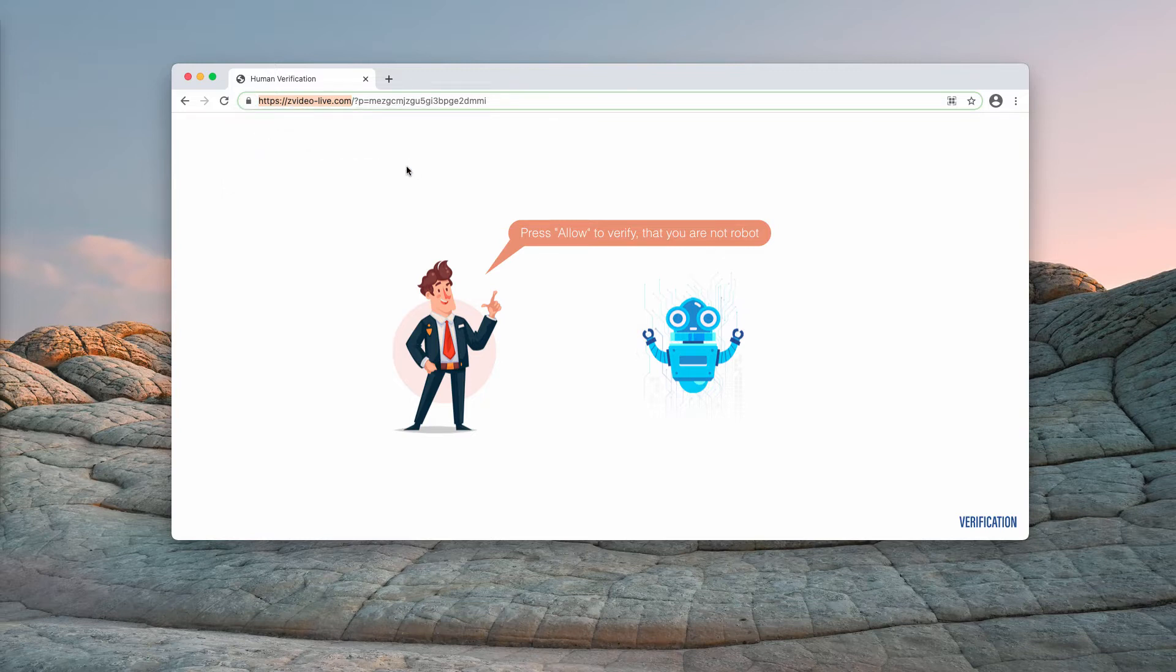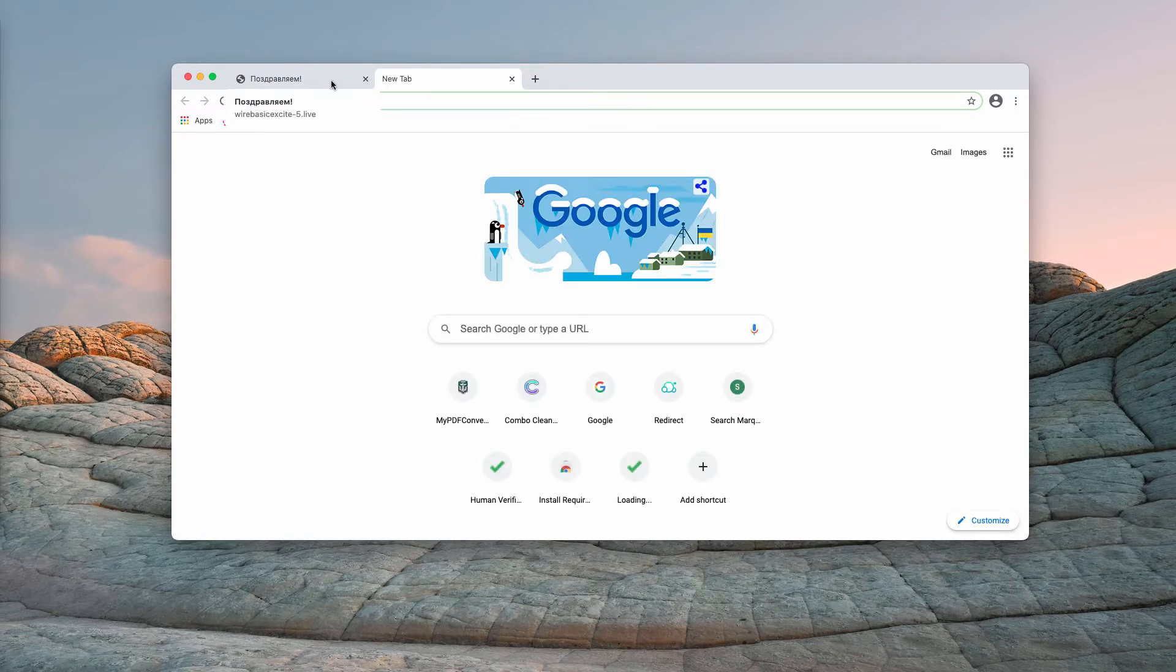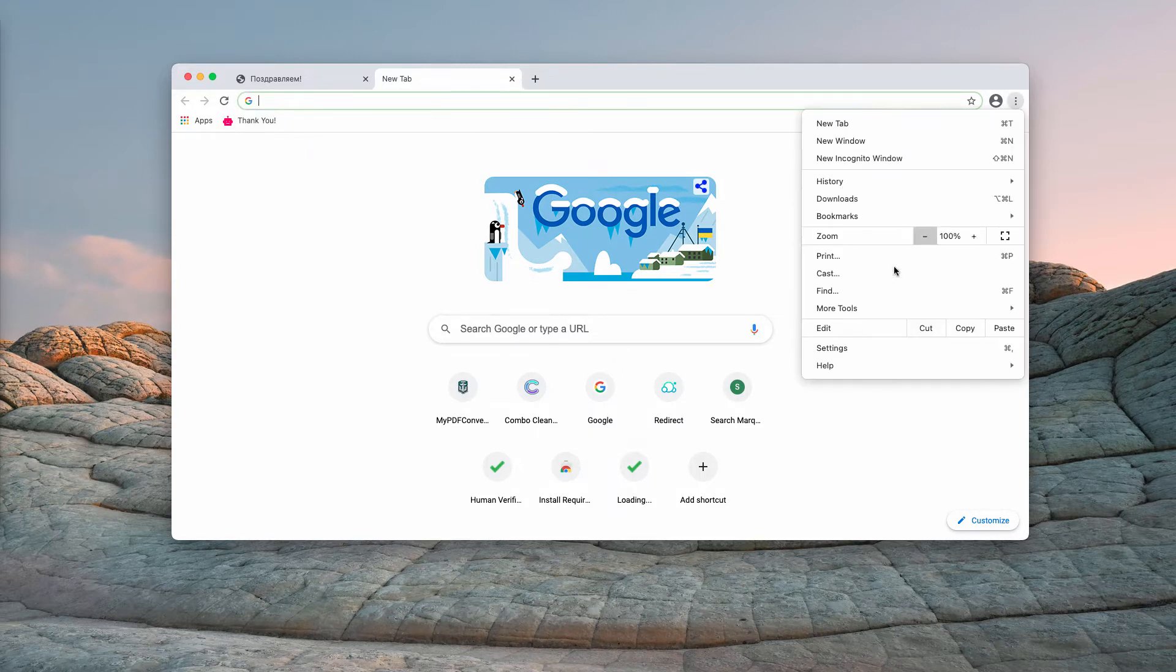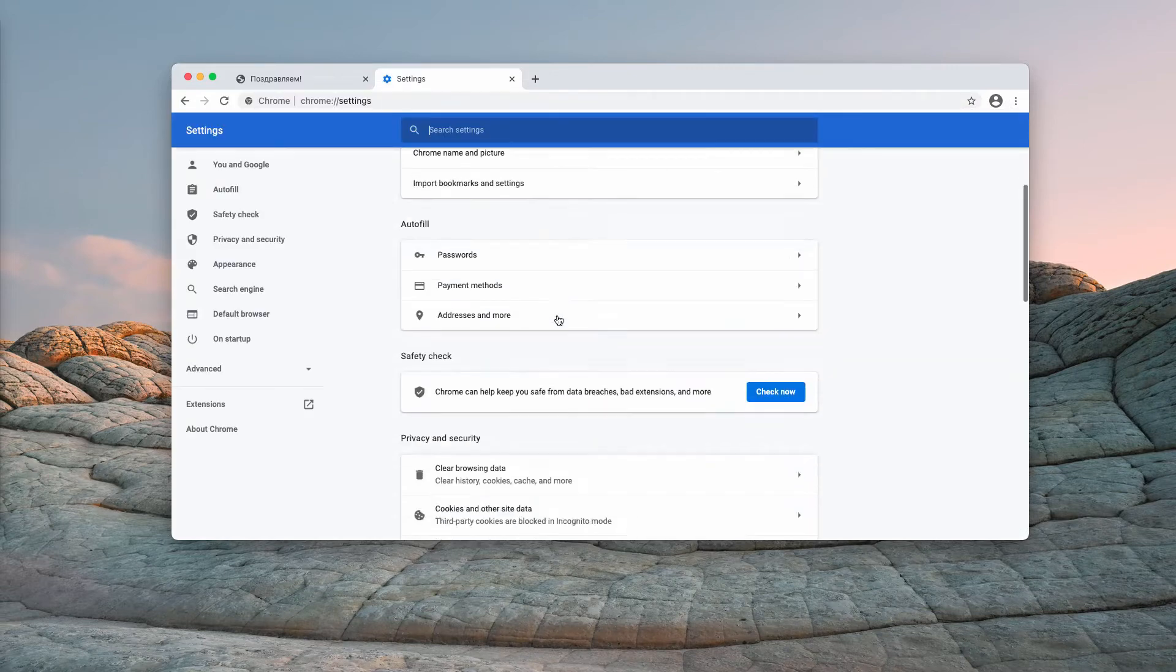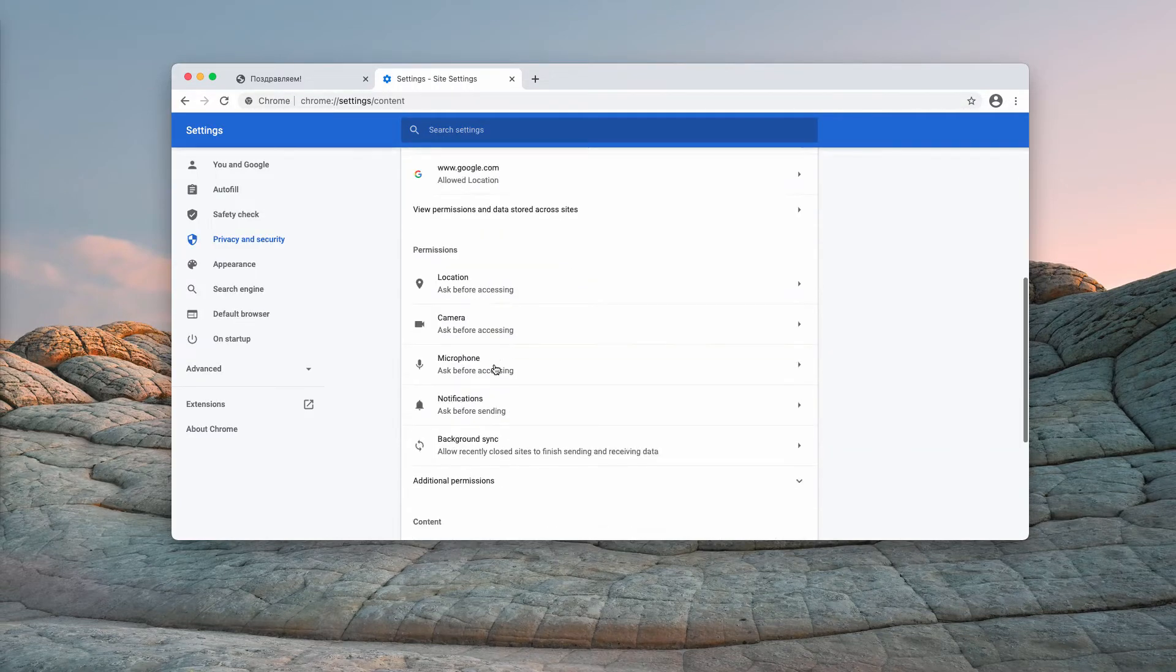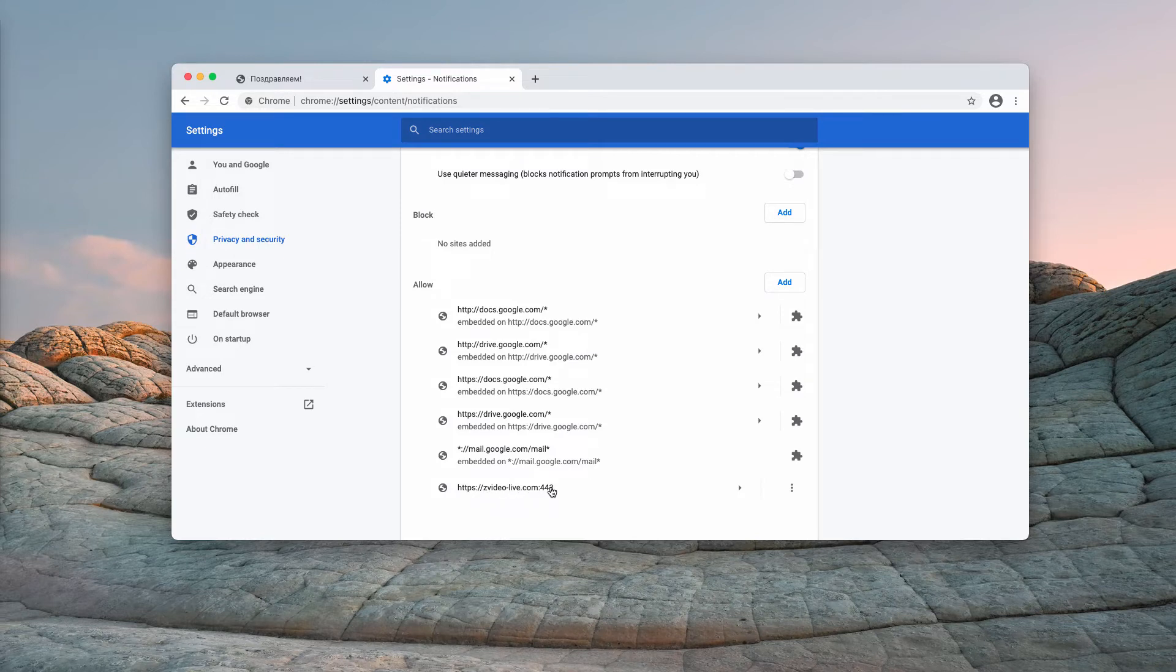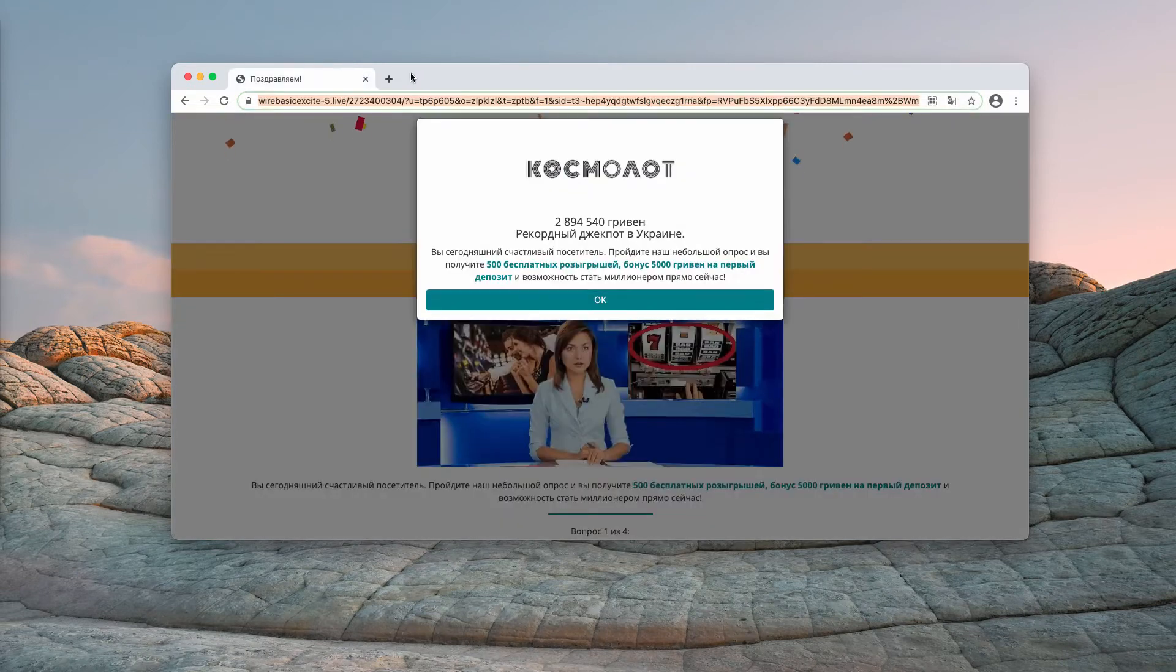If you have clicked on allow, you need to immediately fix the issue and this is important in order to prevent further redirections through random websites. So if you have clicked on allow, go to the menu, click on settings, scroll down to site settings and now choose notifications. Now you need to carefully research the allow area and when you find this zvideo-live.com, click on this related button and remove this site from the list.